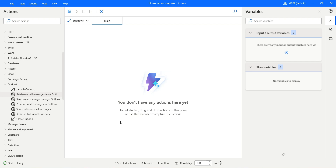Hi, this is Malay and welcome to my channel. In today's video, let's take a look at the Outlook Actions in Power Automate Desktop.